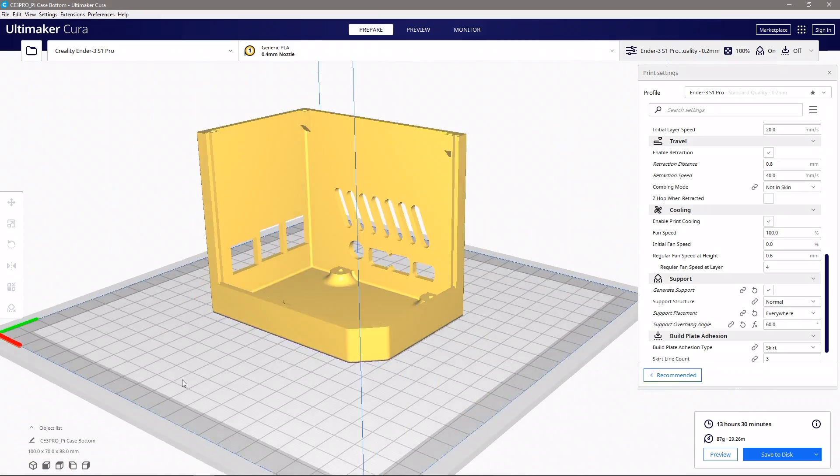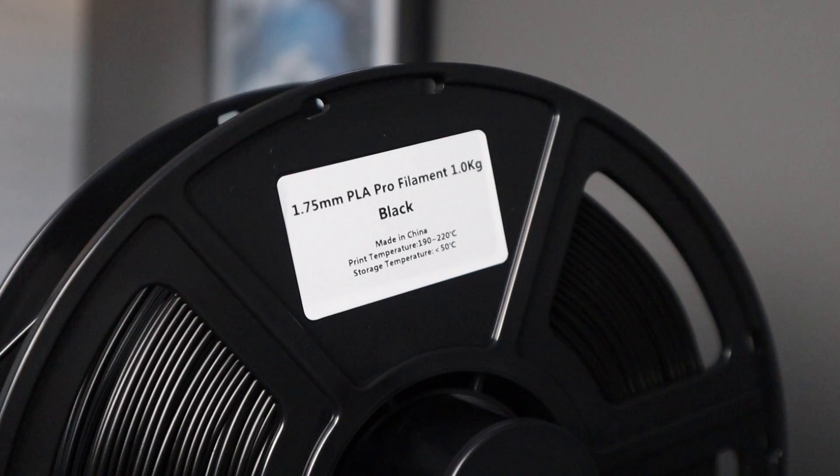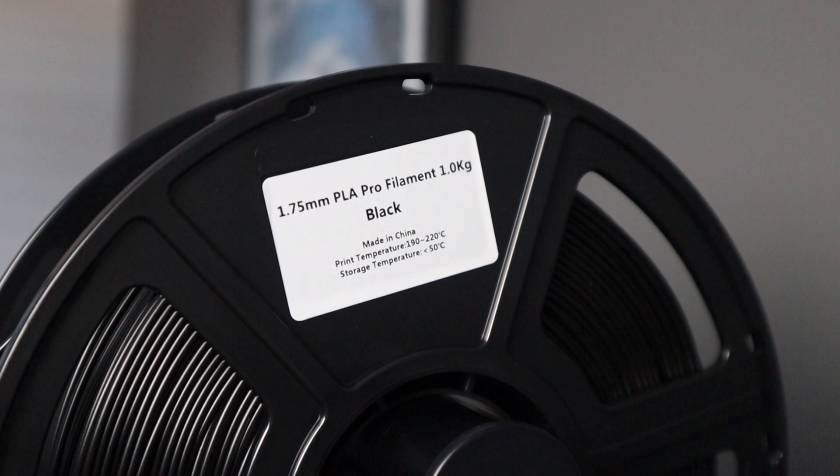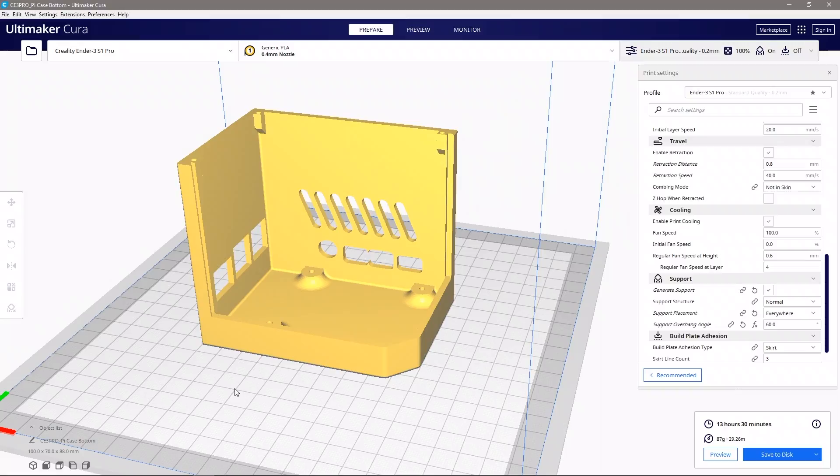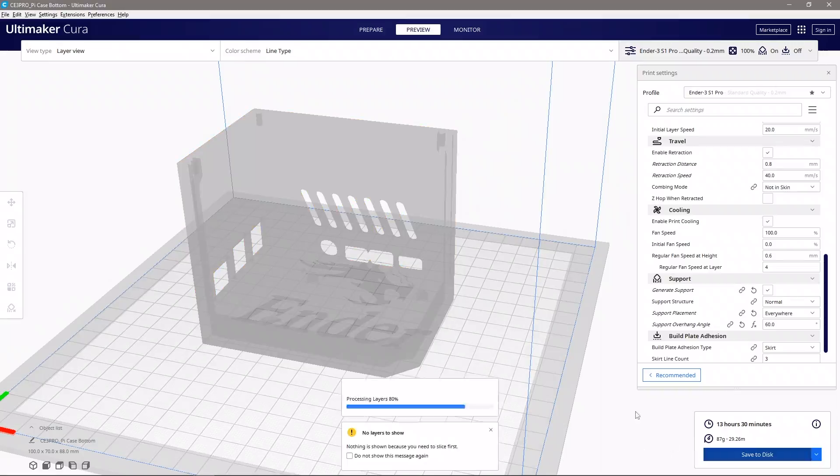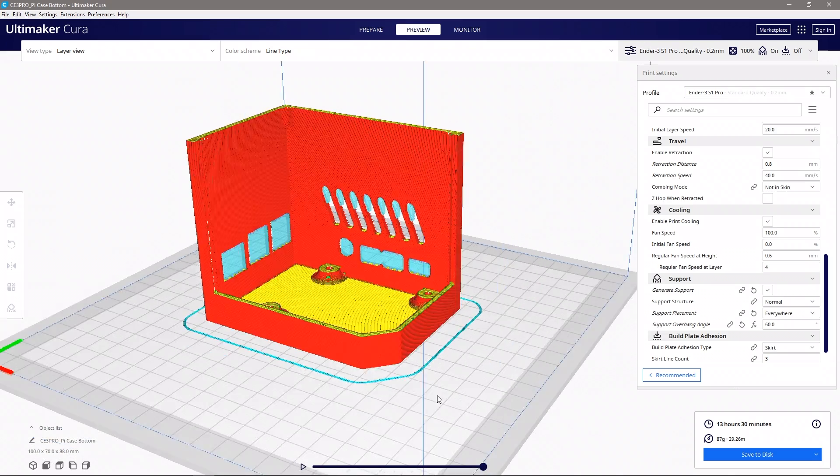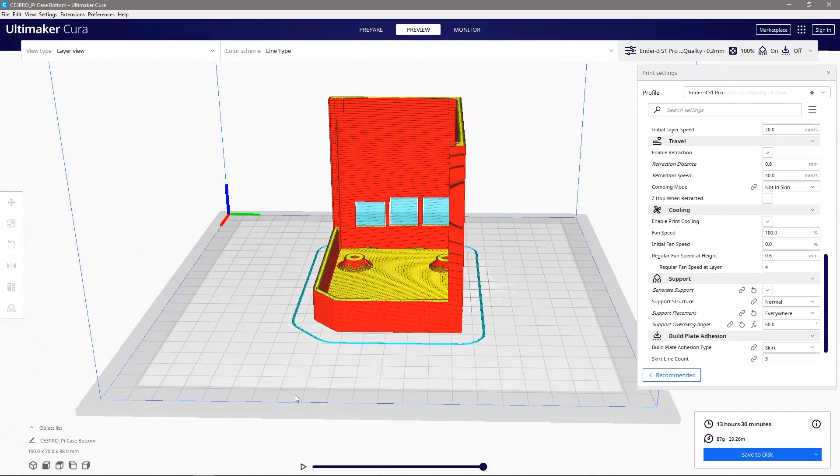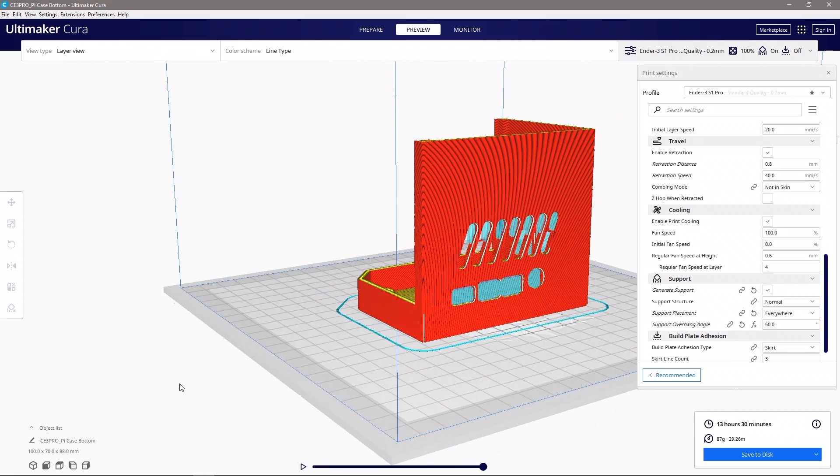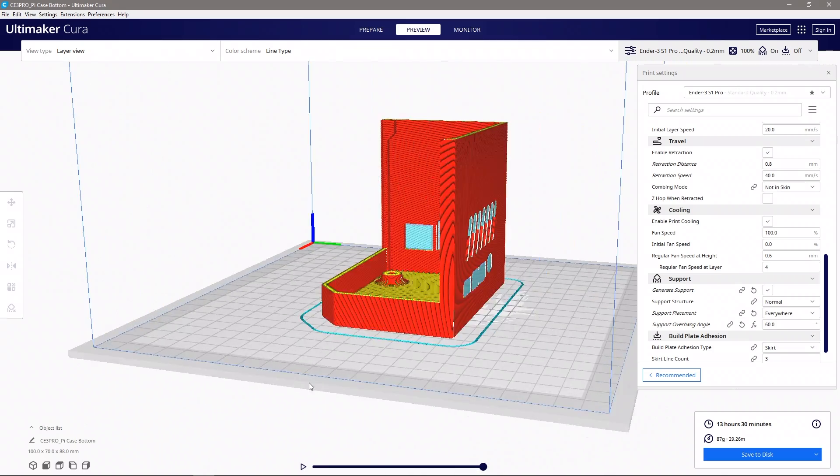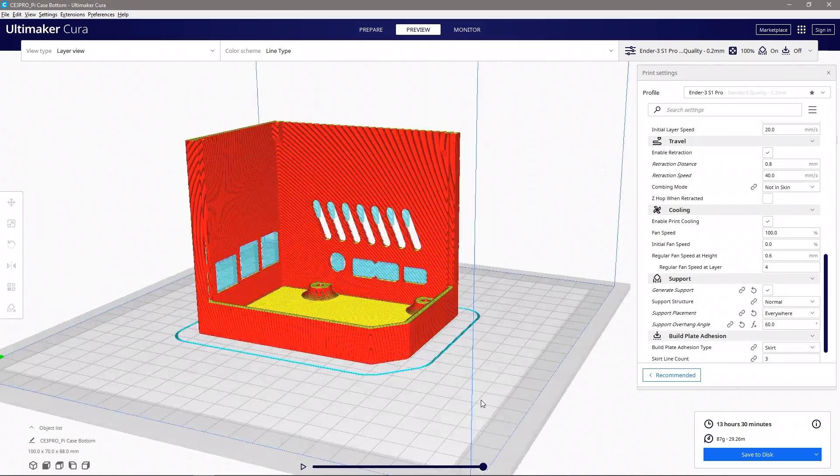For my case prints, I'm going to use black PLA and I'll use 100% infill as the walls are already quite thin. I'm going to print the two parts separately rather than print them at the same time. This is so that there aren't any imperfections or seams caused when moving between the two parts.